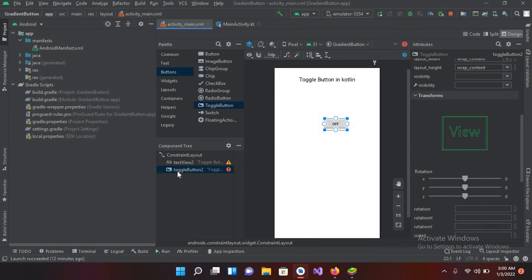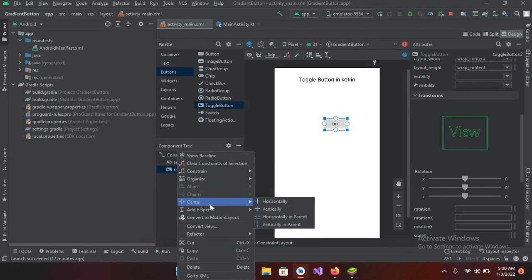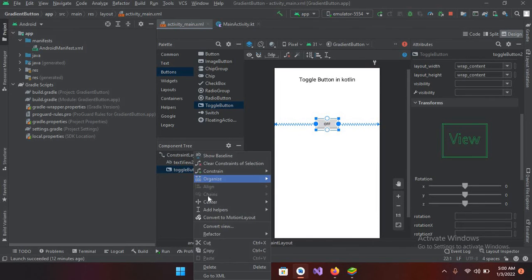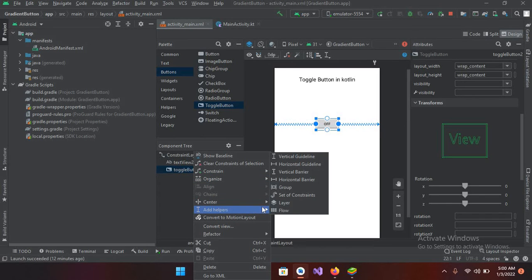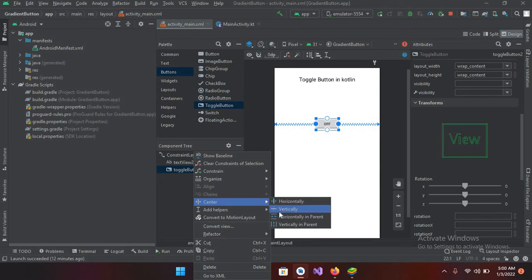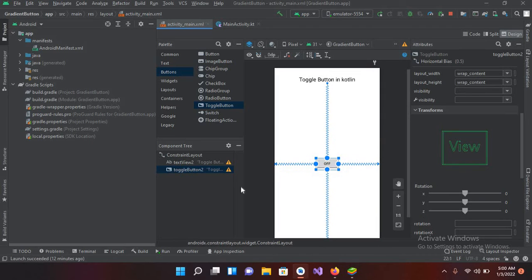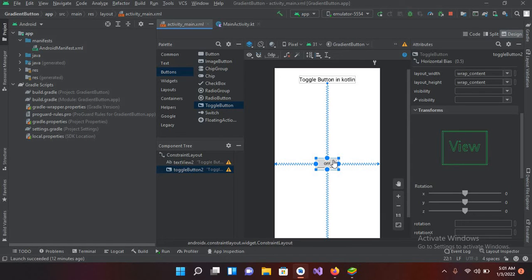now I'll right click on this and I will center this horizontally and center this vertically as well. And as you can see it now it is horizontally and vertically centered.